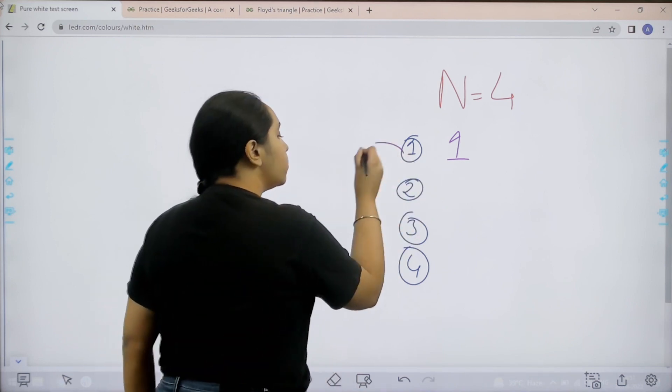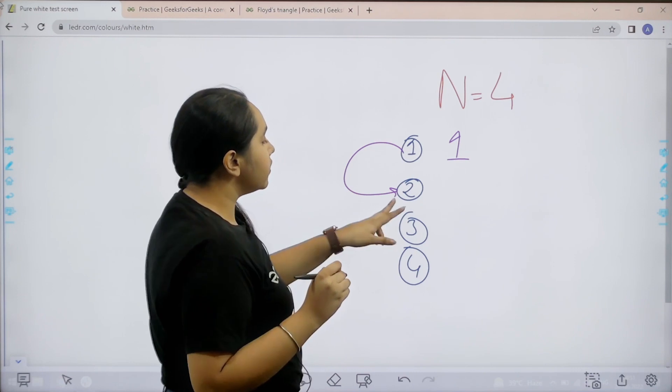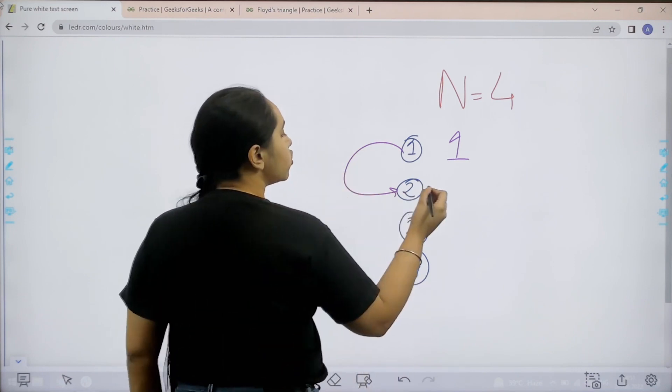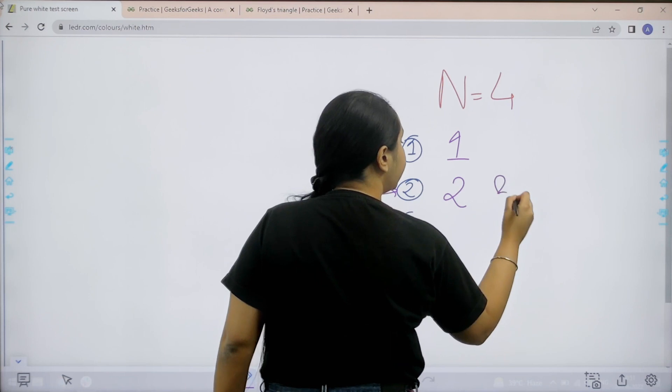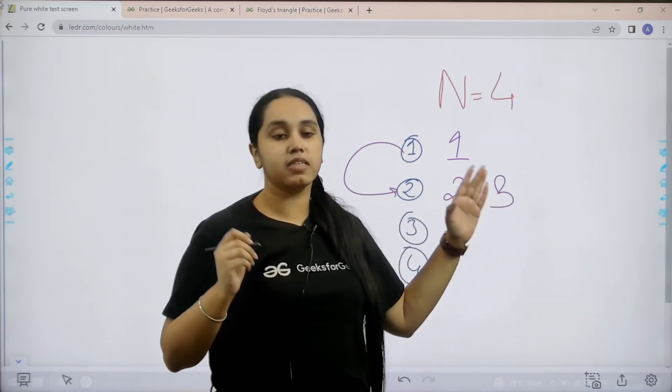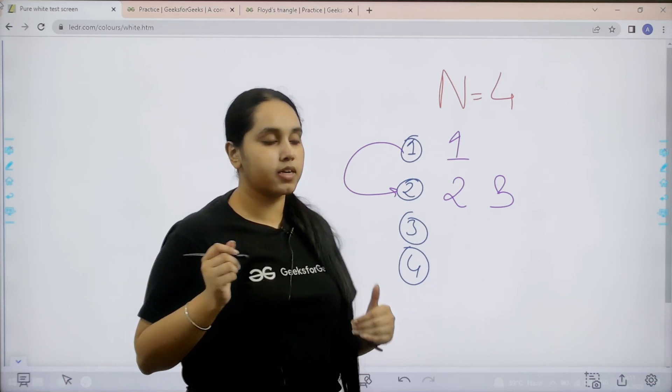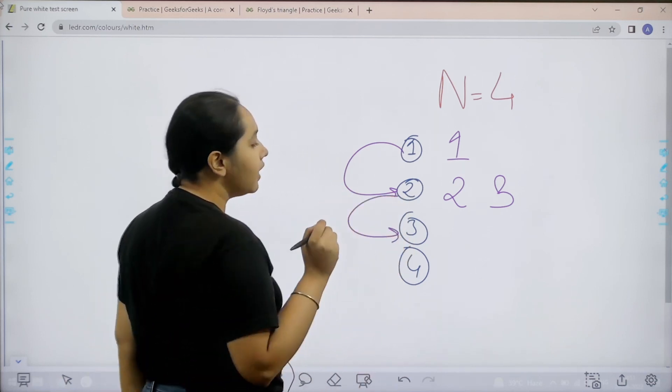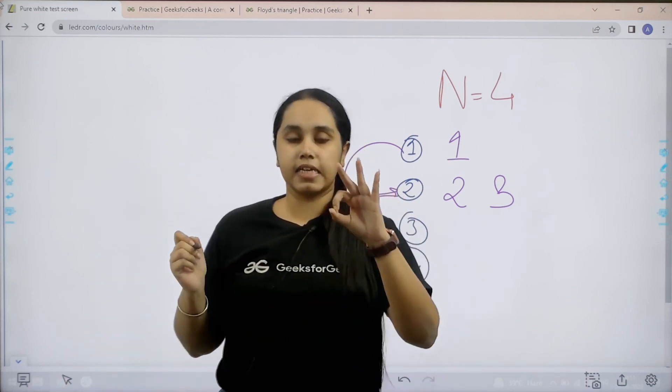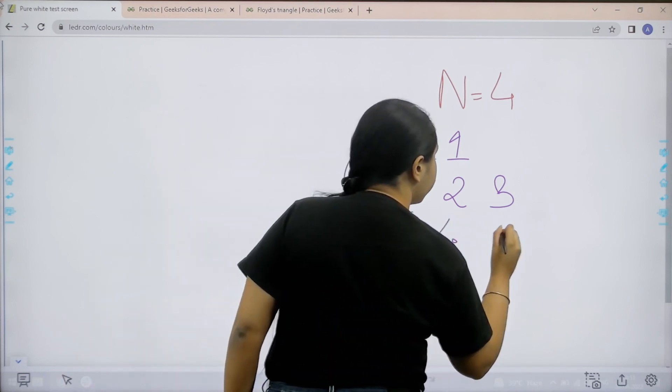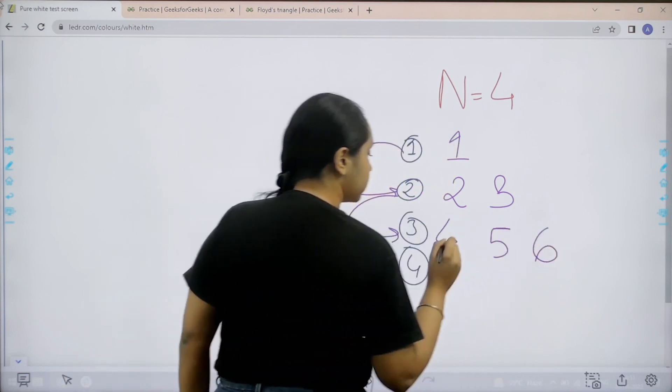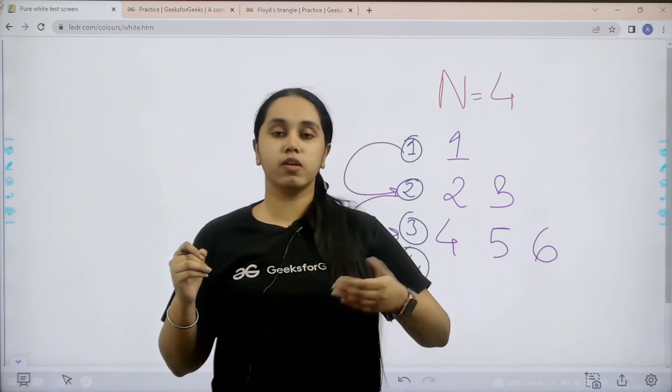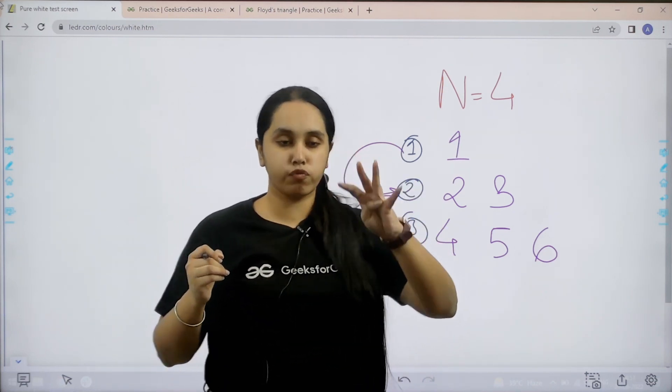So then I would move to the second row. Now in second row I can add 2 elements. So those 2 elements would be 2 and 3. Now after 2 elements I cannot add any more elements. So I would go to the third row. In the third row I can add 3 elements. So it would be 4, 5 and 6.